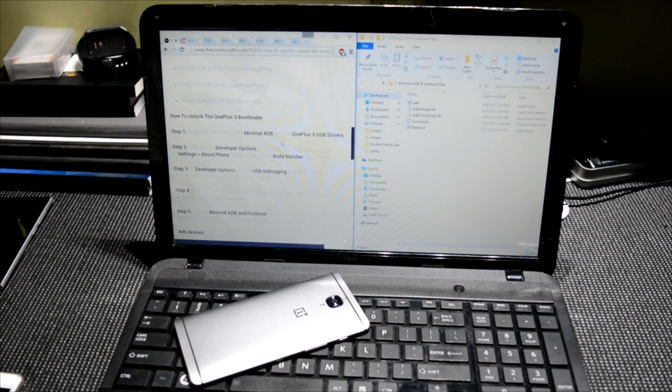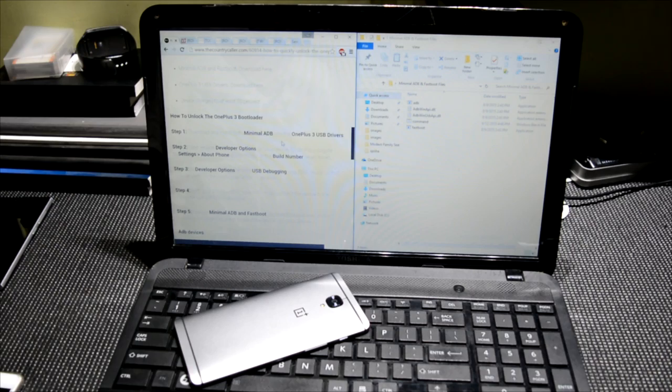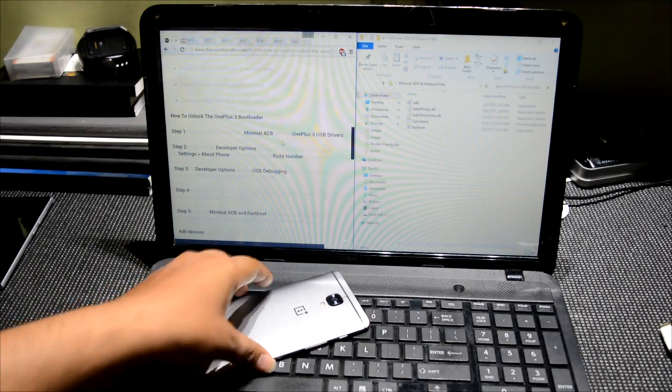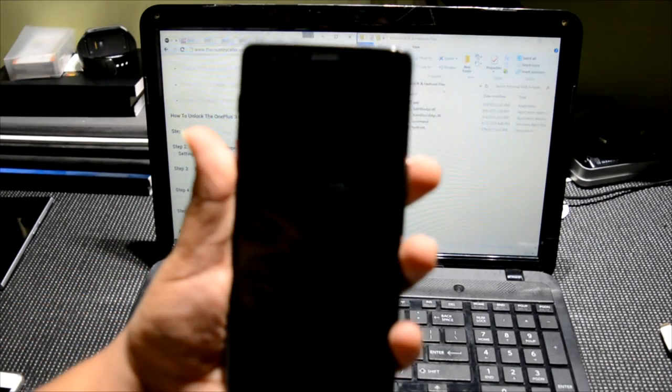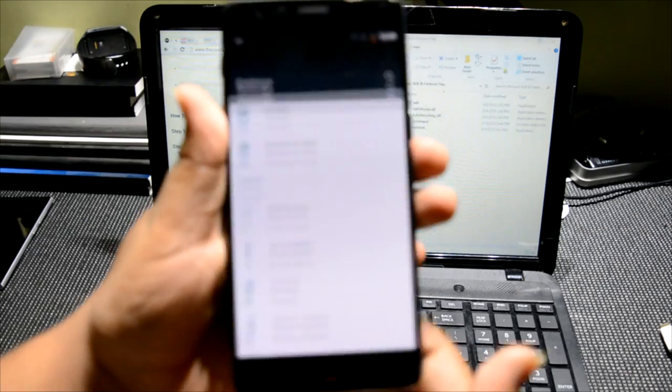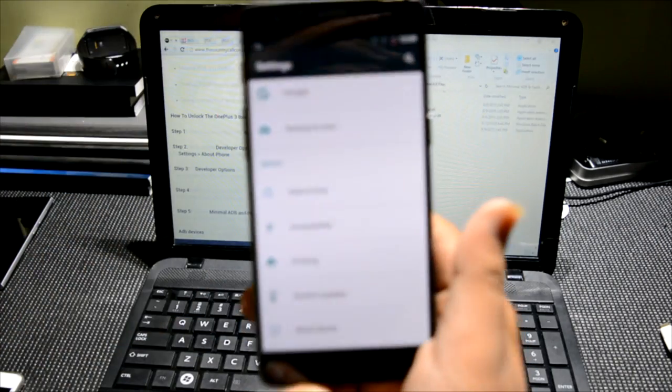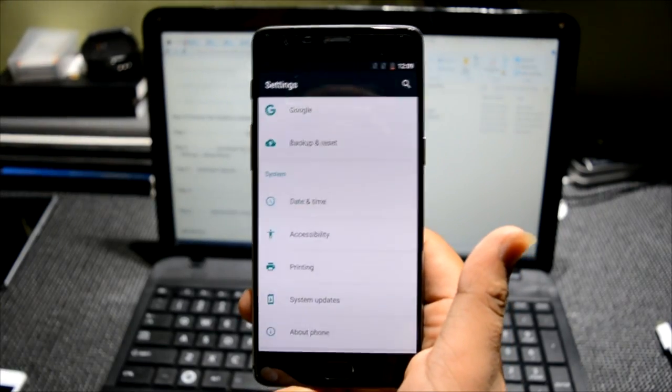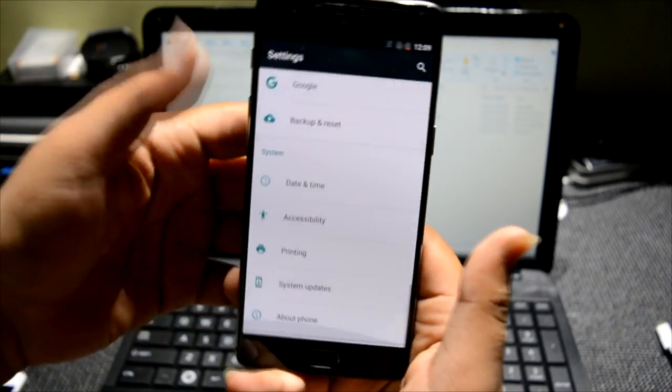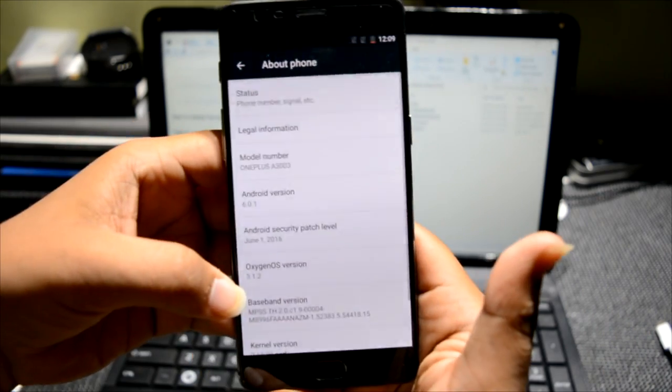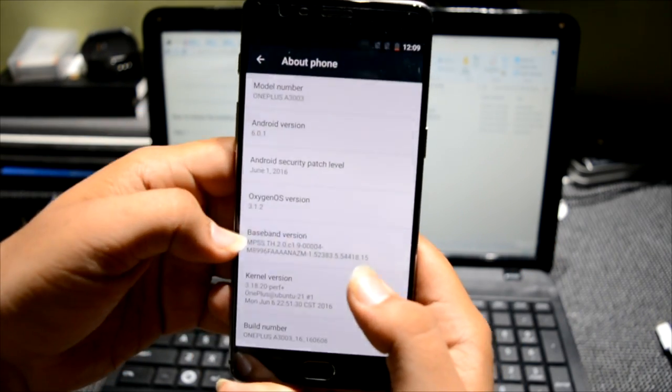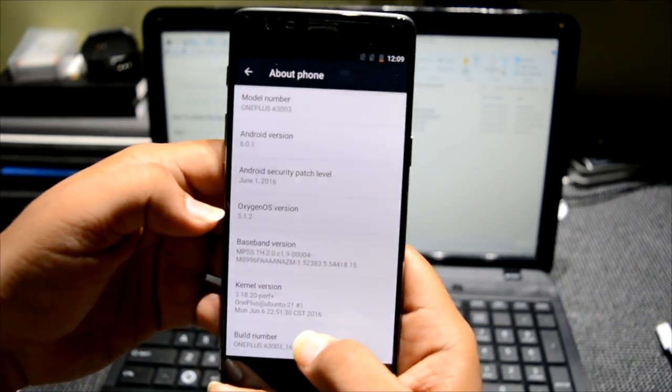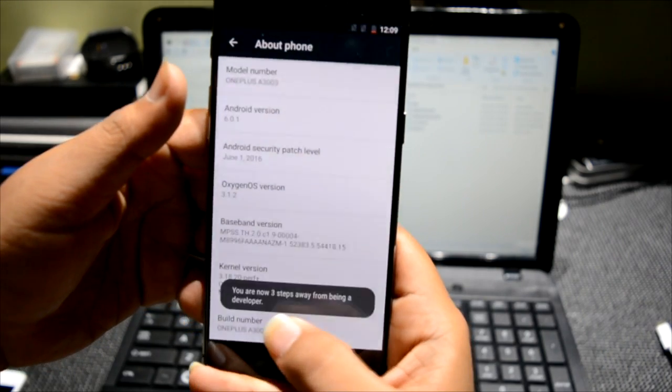Hello everyone, this is Sharun here from 247 Techie with the process of how to unlock the bootloader. So the first thing that we will be doing is go to About Phone and go to Build Number, the last thing, and double tap.